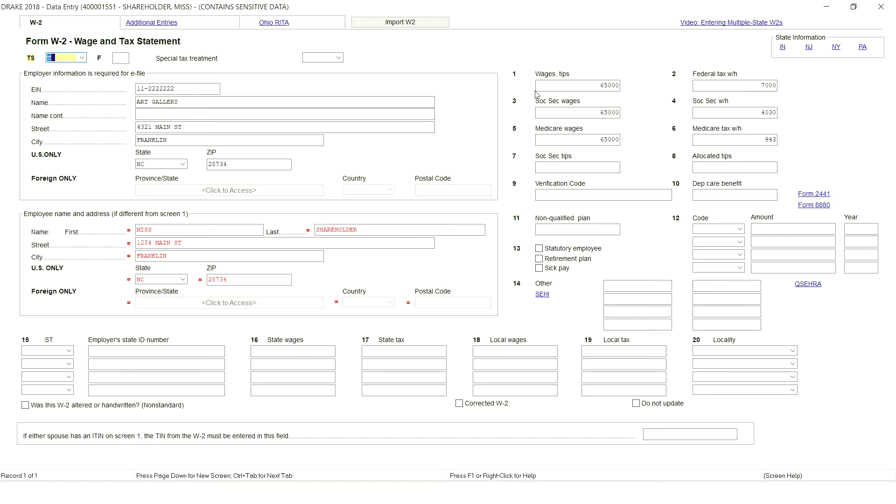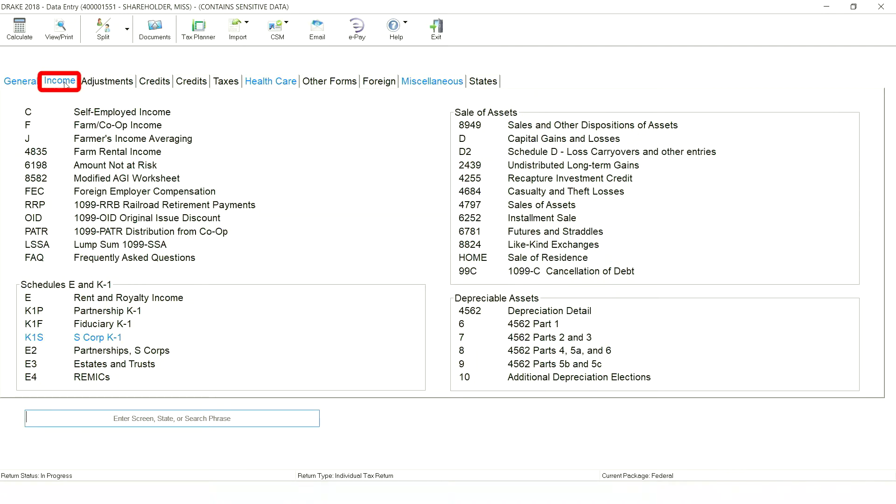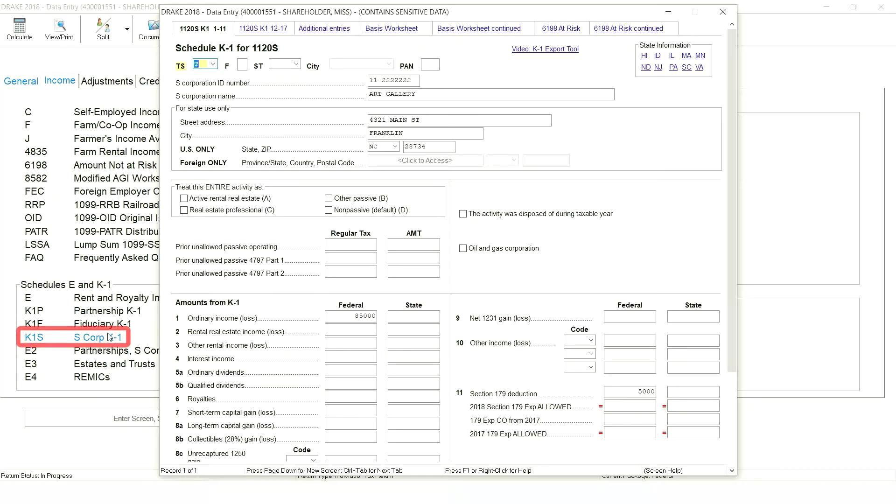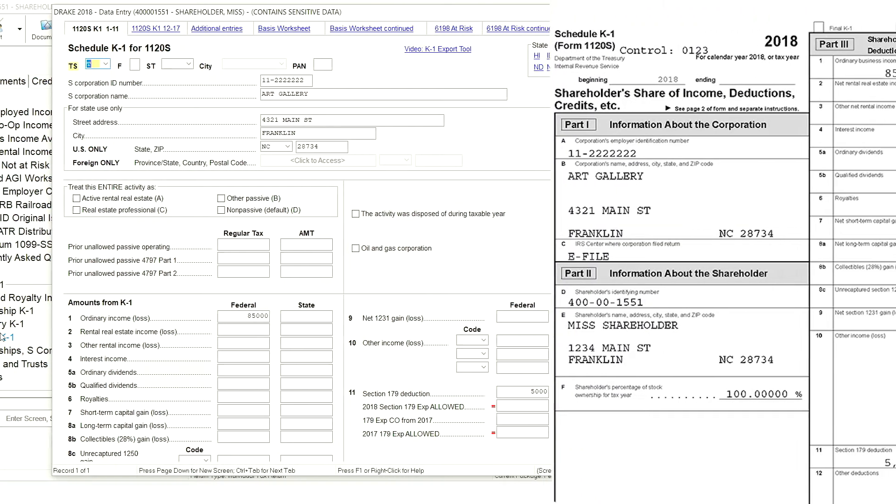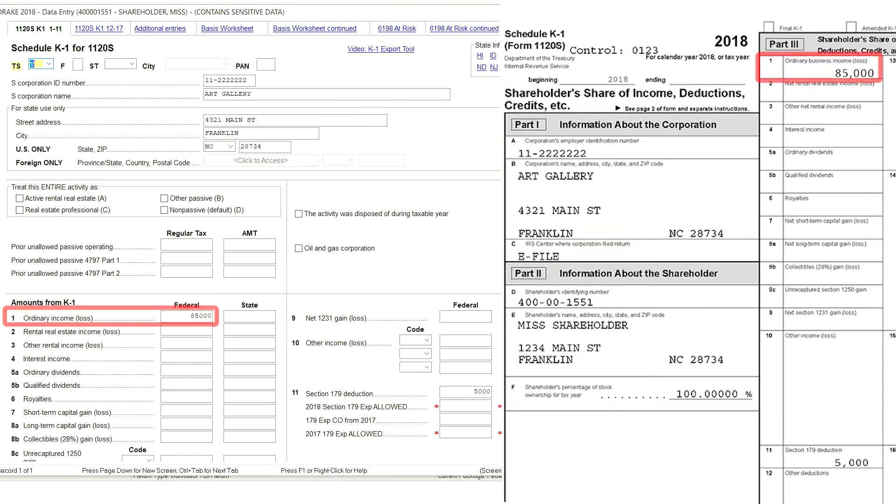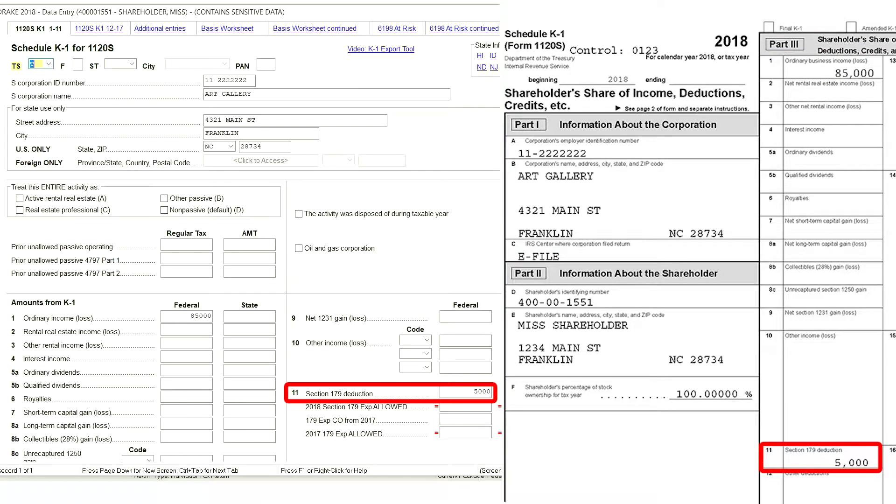But for this example, let's look at how to enter the K-1 manually, because many times you may not have prepared the entity return. On this return we have $85,000 entered on line 1 for ordinary income and $5,000 on line 11 for section 179 deduction.